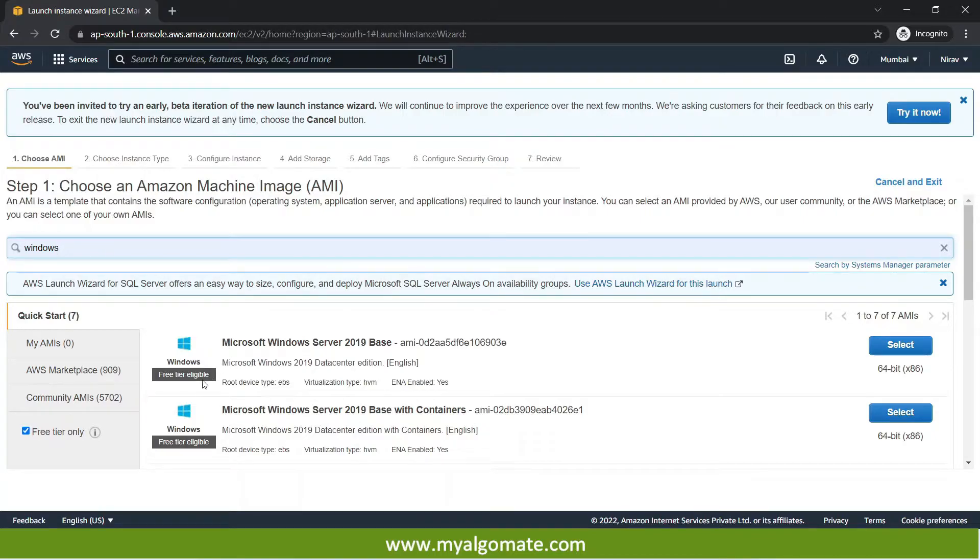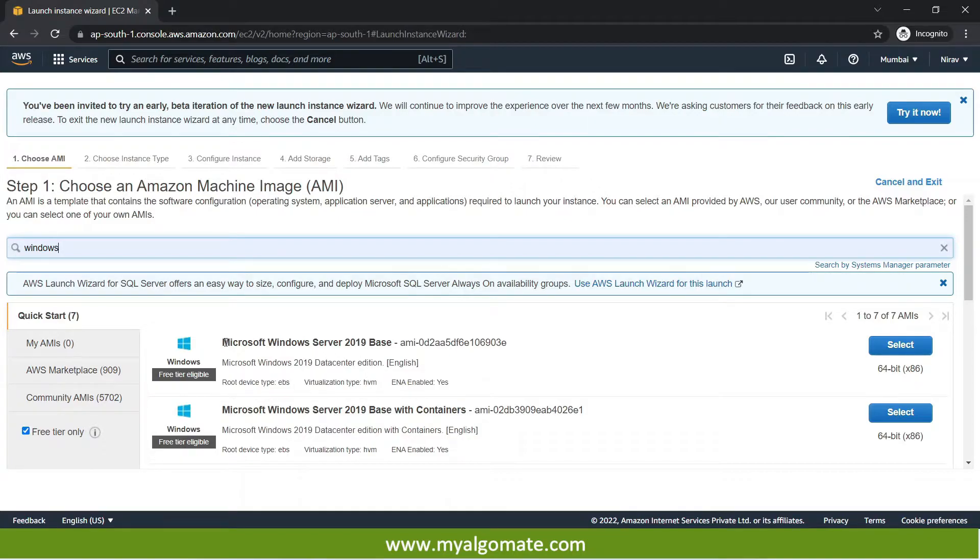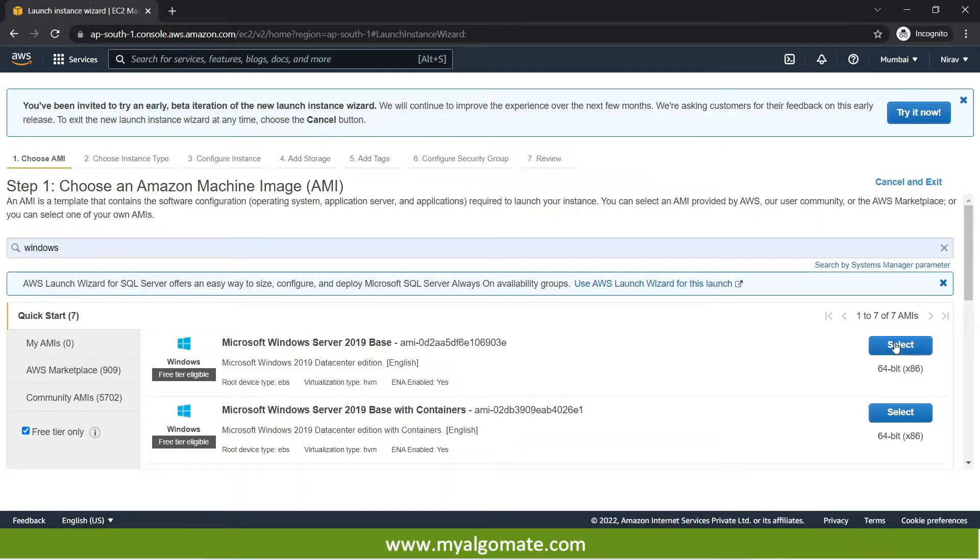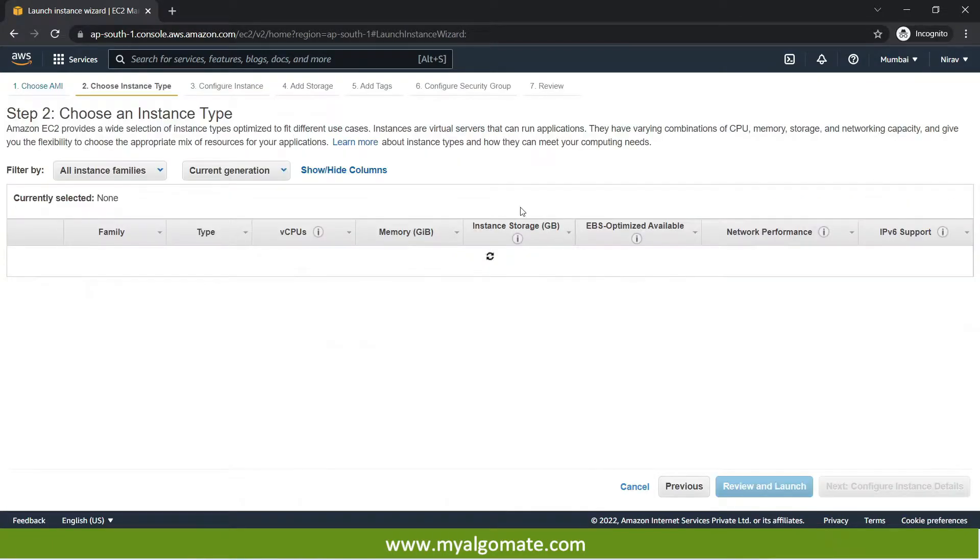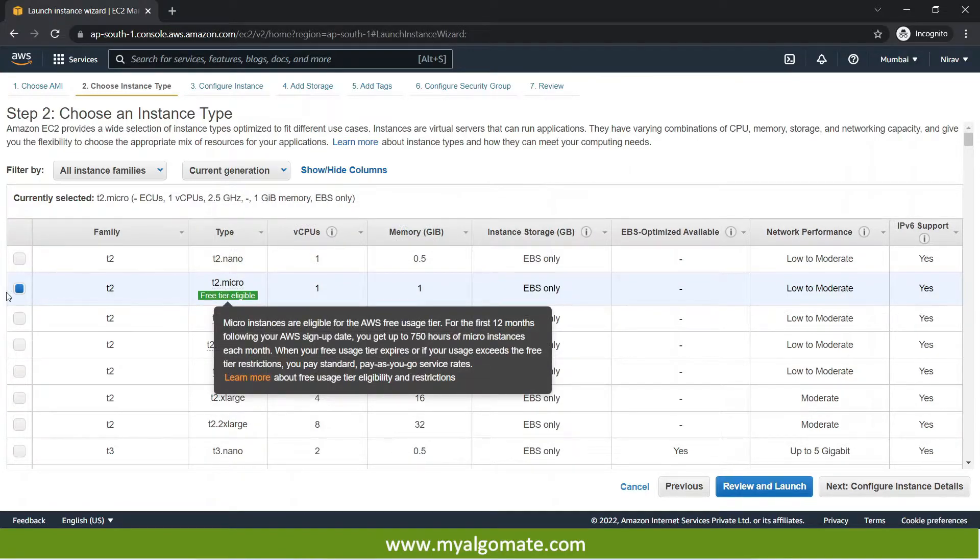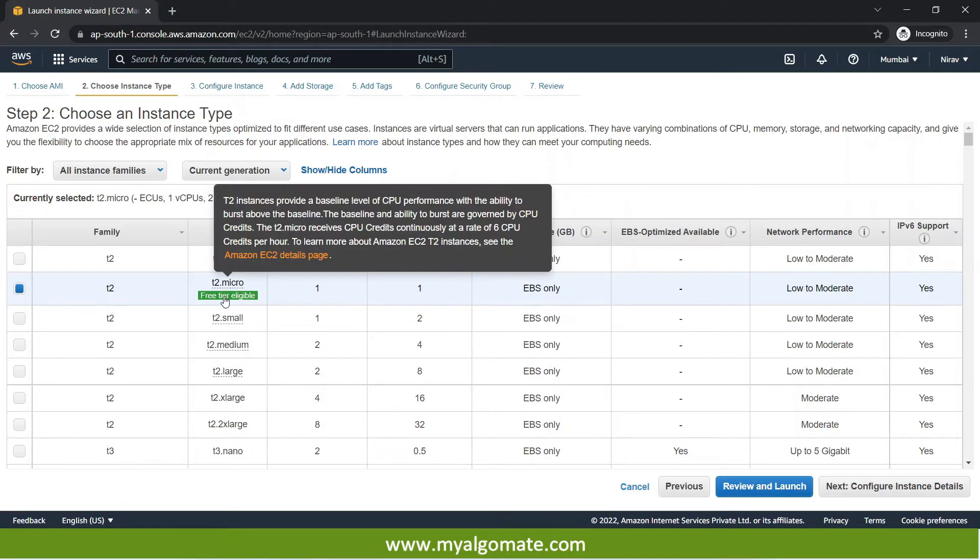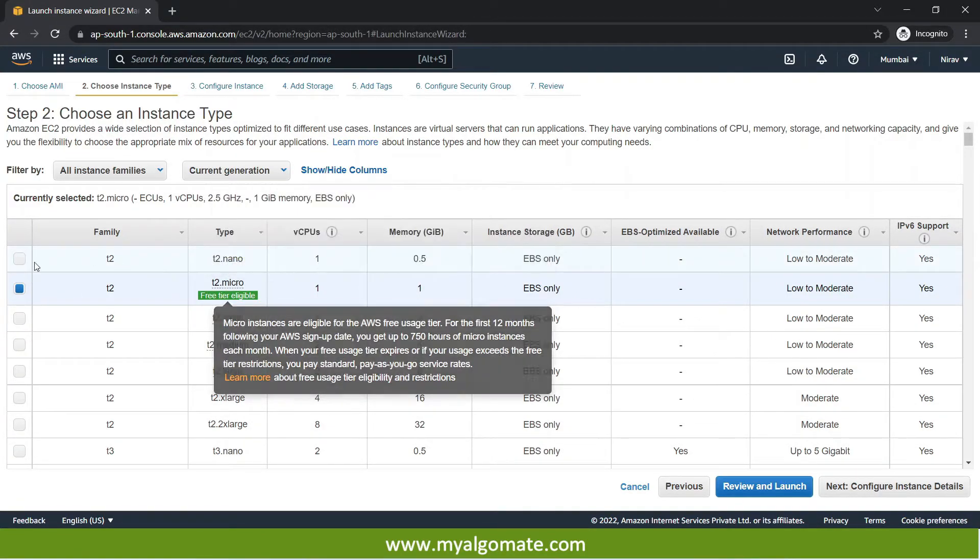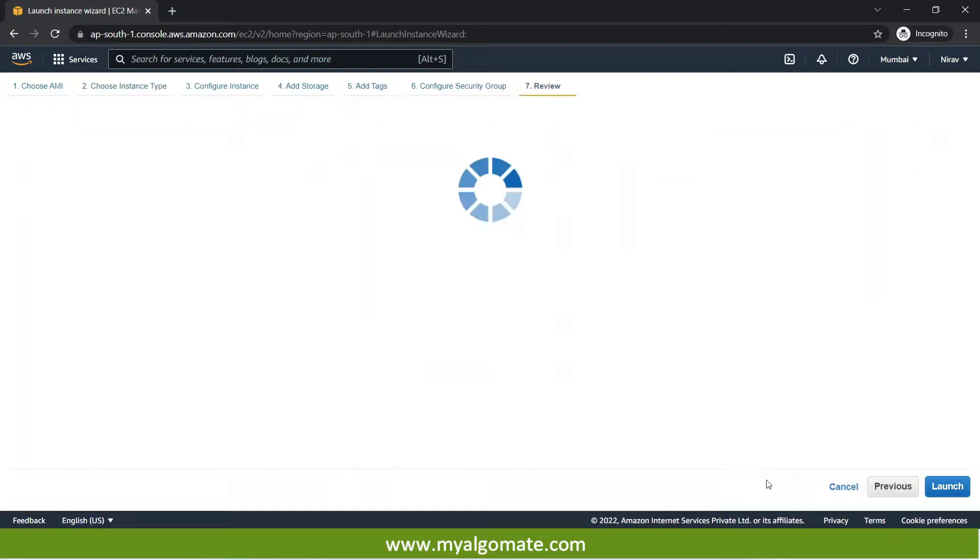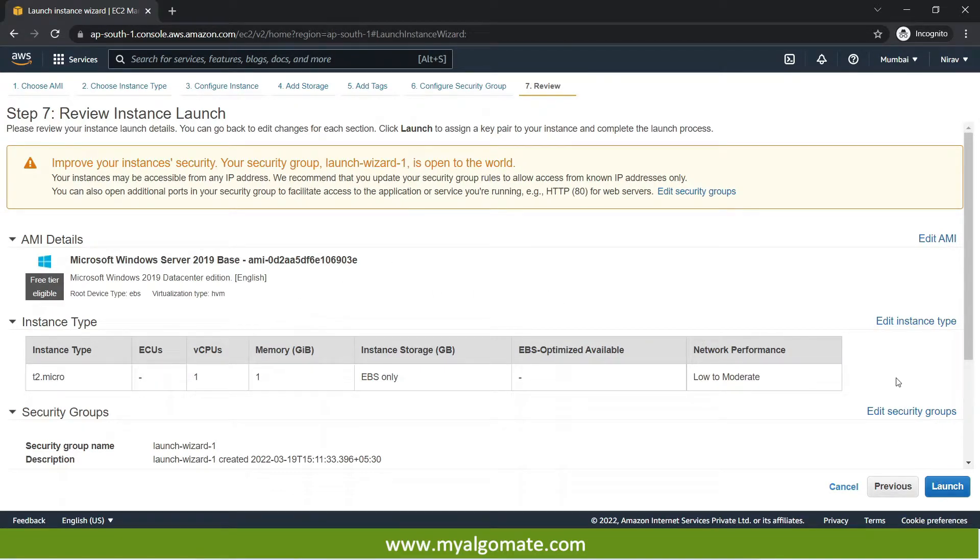We can select any of the free tier eligible machine but we will select the latest one which is Microsoft Windows Server 2019 edition. We will select T2 micro free tier eligible instance over here. We will press review and launch. And after that you can again press the launch.